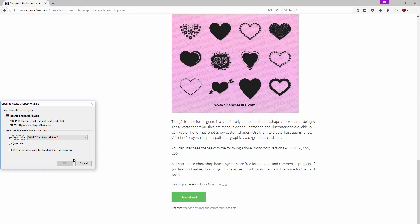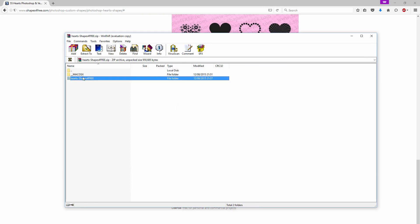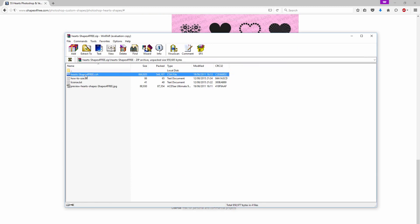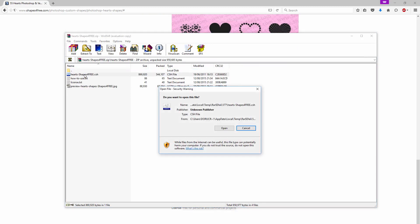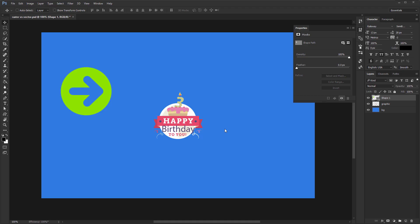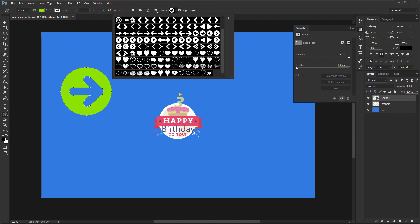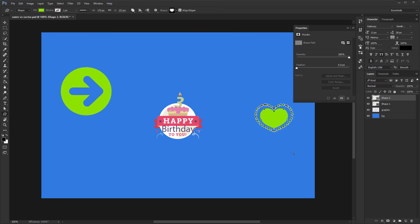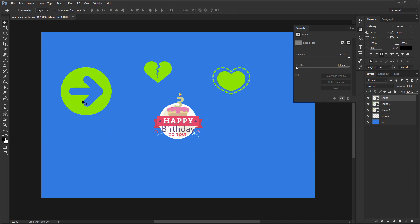Download any archive and open it. Inside you'll find a .csh file. Double click it and Photoshop will pop up. Apparently nothing has changed but you just loaded up all those custom shapes. Now you can use them freely.